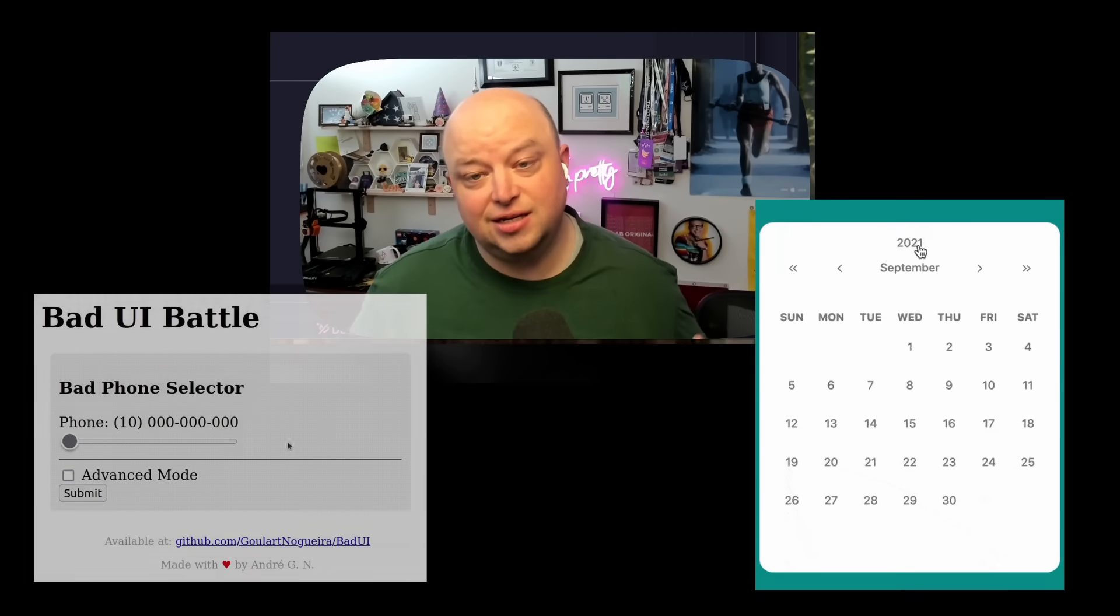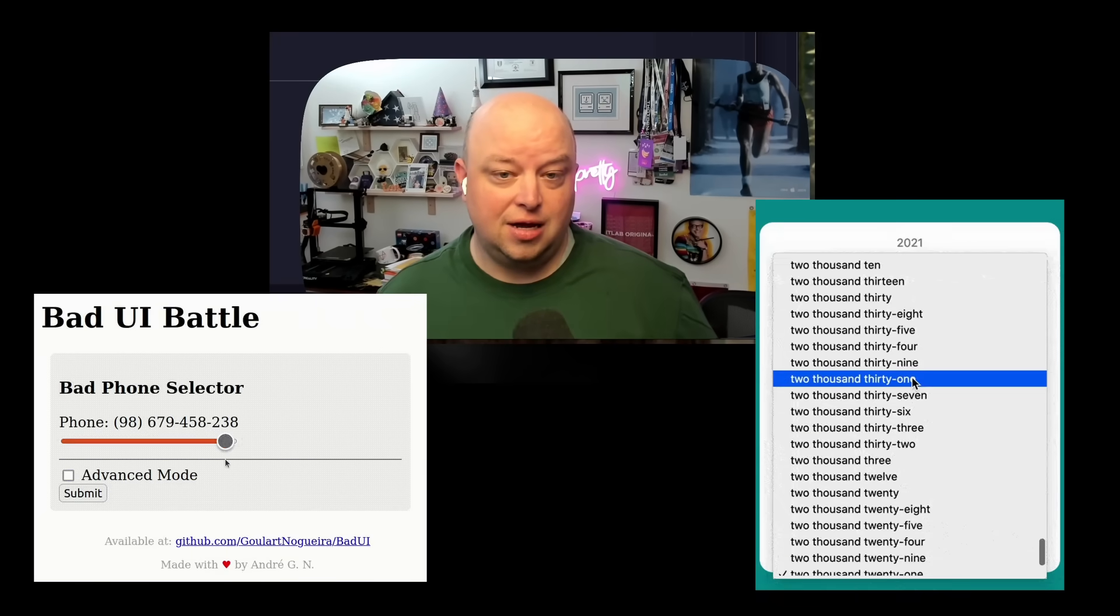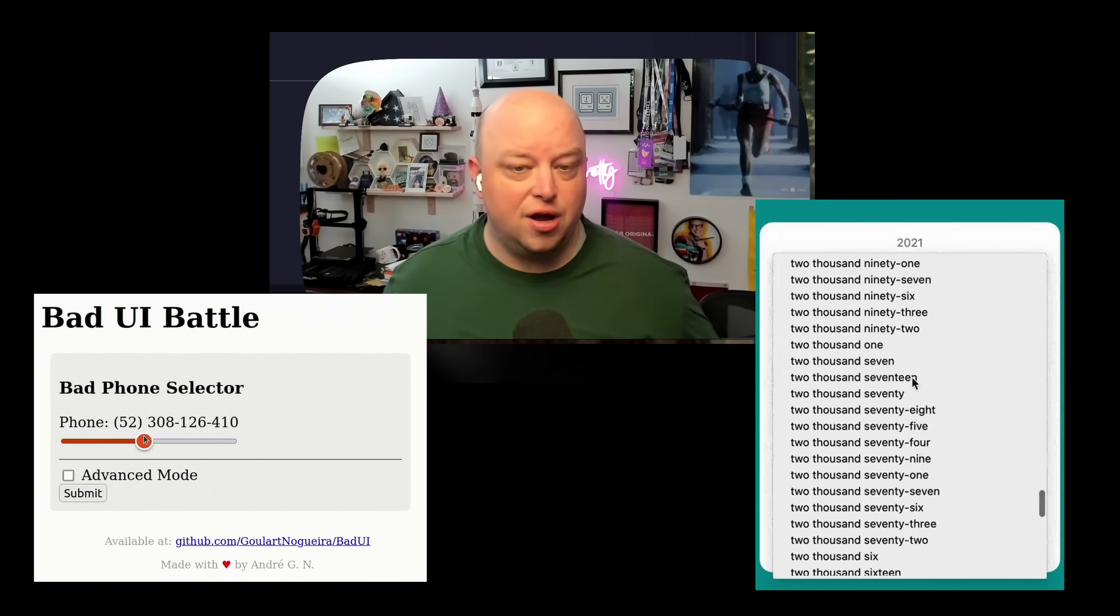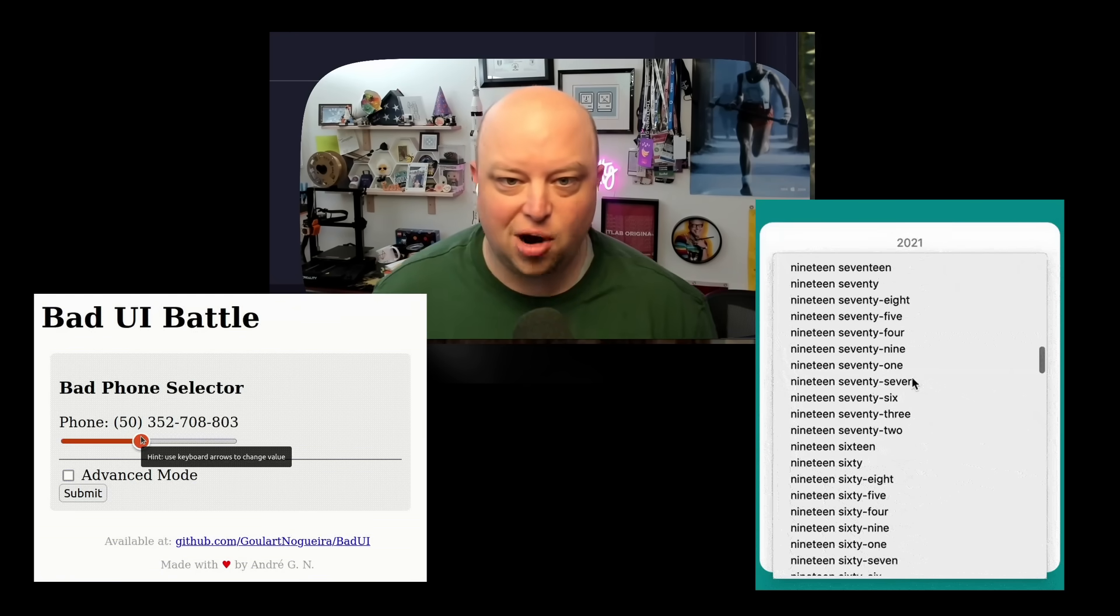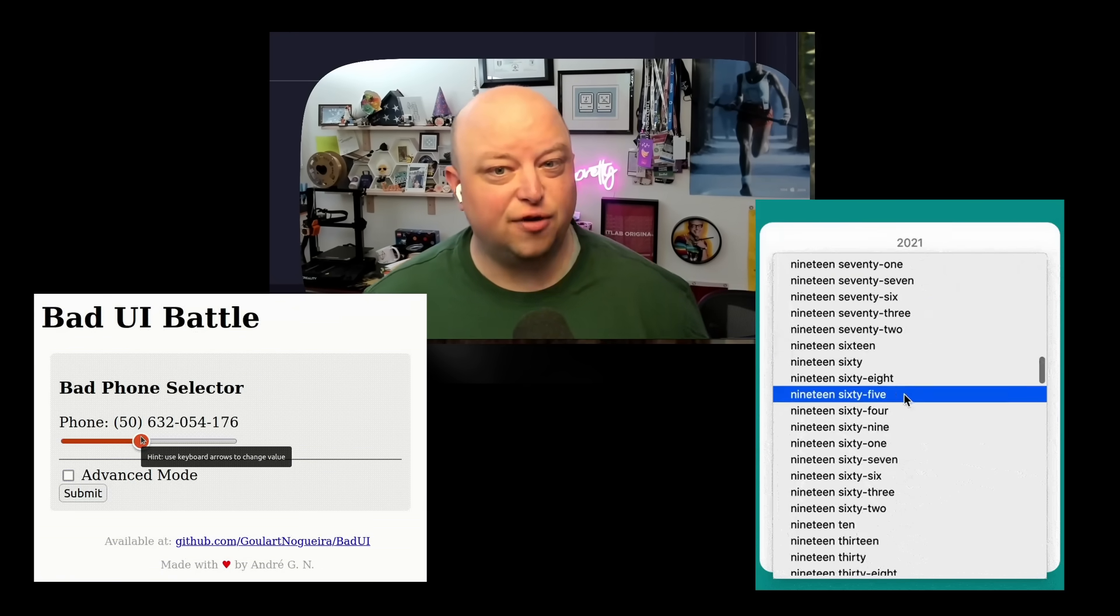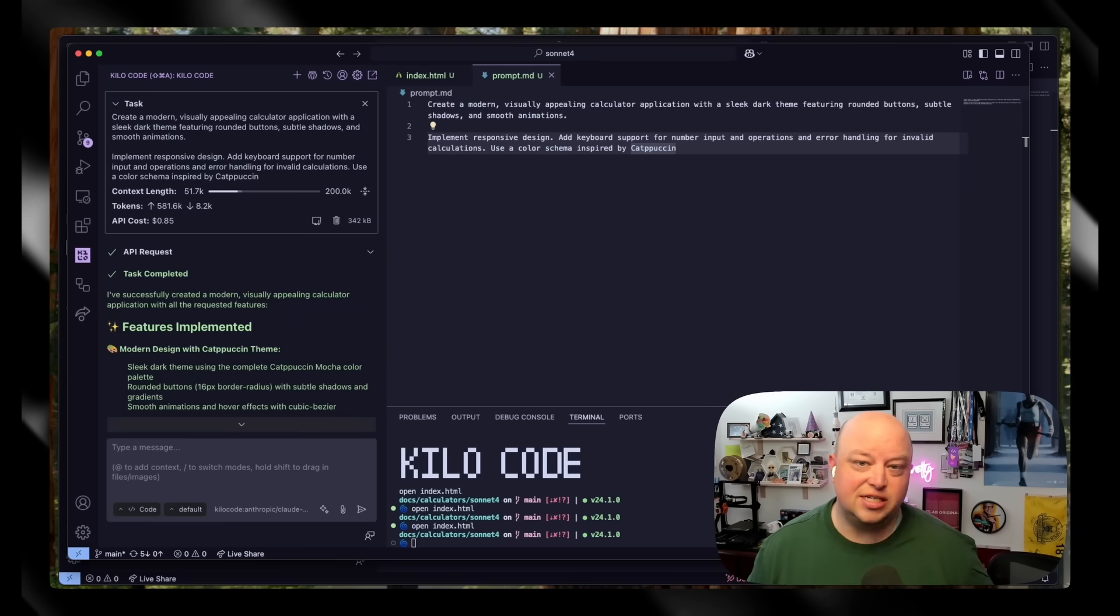Here's the thing: AI tools really suck at front-end engineering. I've come to love them for helping to figure out hard back-end problems, but when it comes to designing front-ends, they leave a lot to be desired.